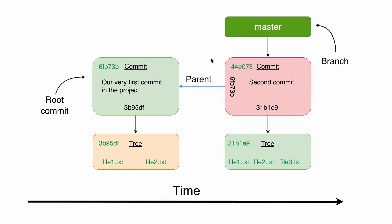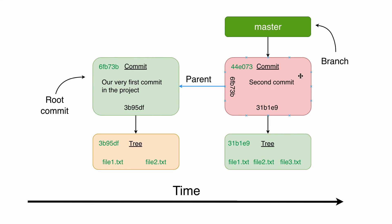In the previous lecture we talked about branches. You know that you can create multiple branches in a single git repository. You also know that you can create many different commits in your project, and in different branches you can create different commits.